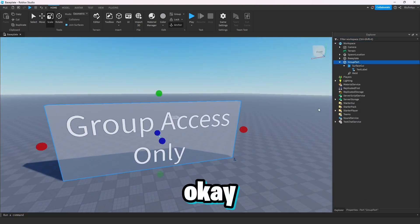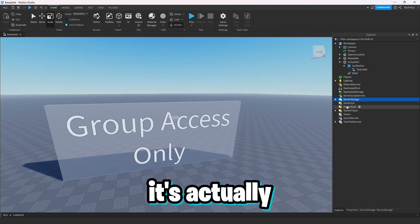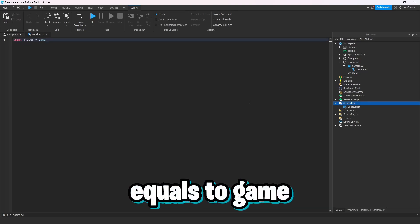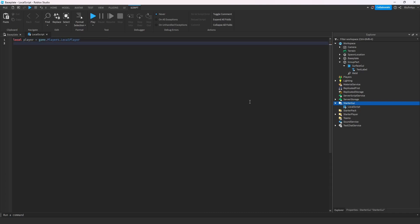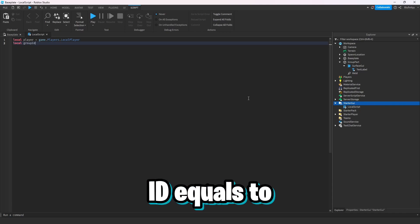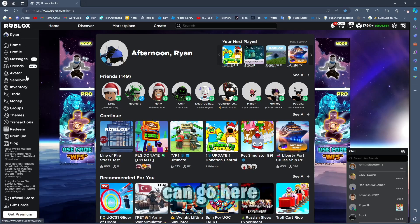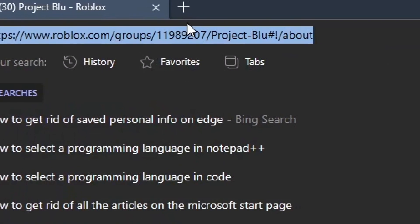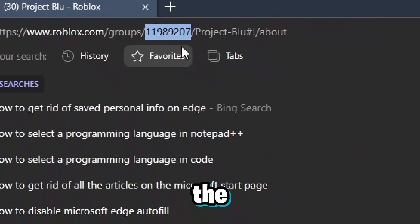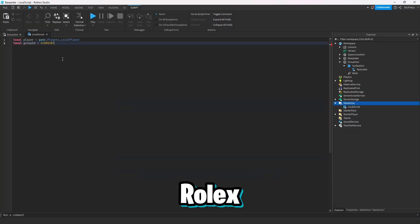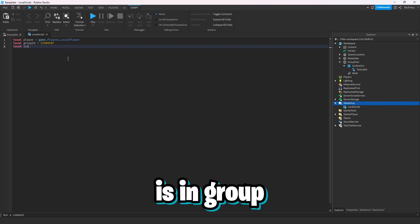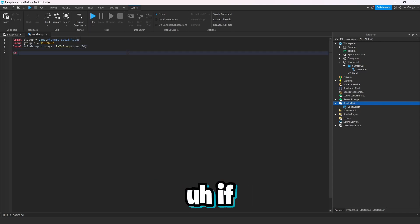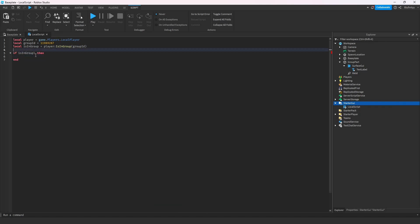An average player will not be able to go through this, so let's script it so that they can if they're in the group. It's only one script with very few lines. We'll add a local script. First: local player equals game.Players.LocalPlayer. Then: local groupId equals — we'll grab the group ID from my group. You get it from your group page URL, right after 'slash group'.